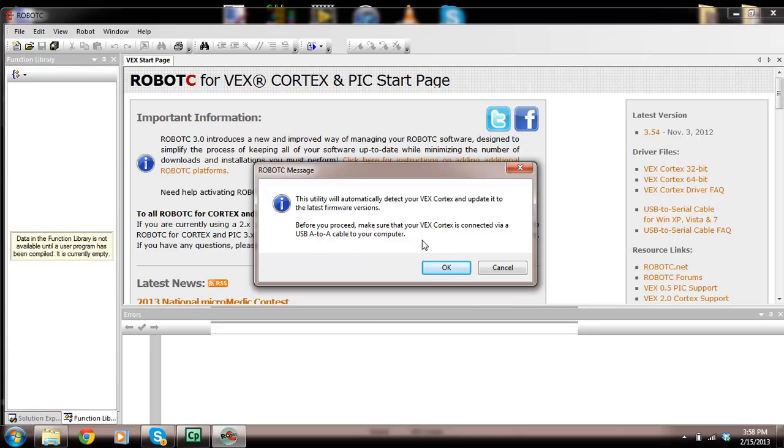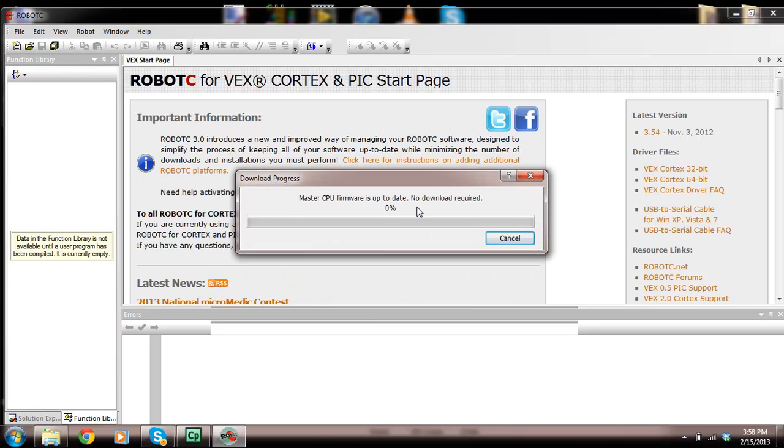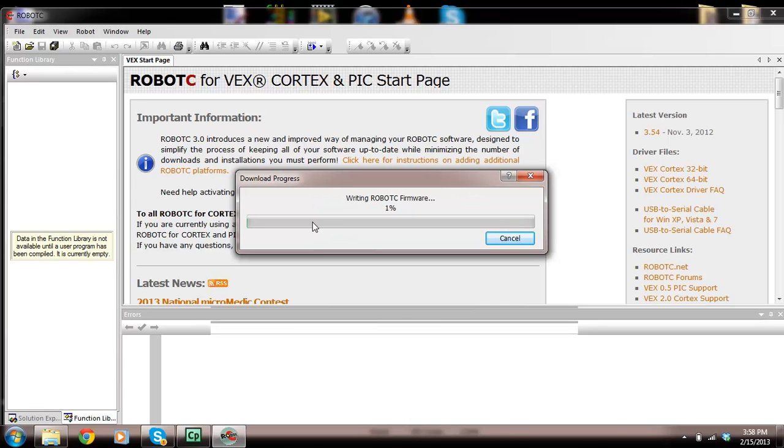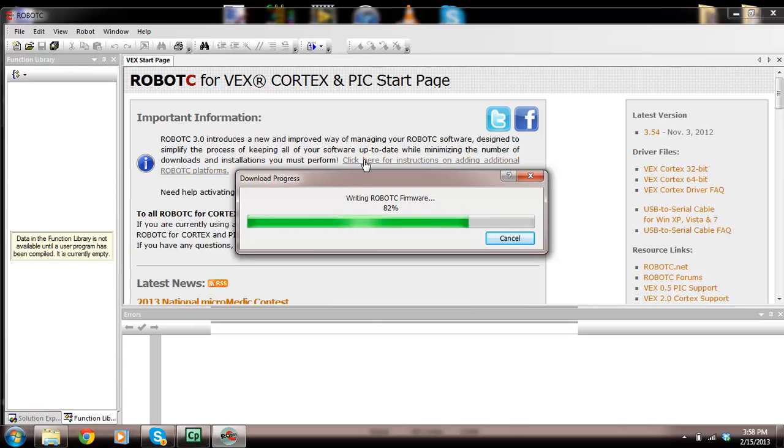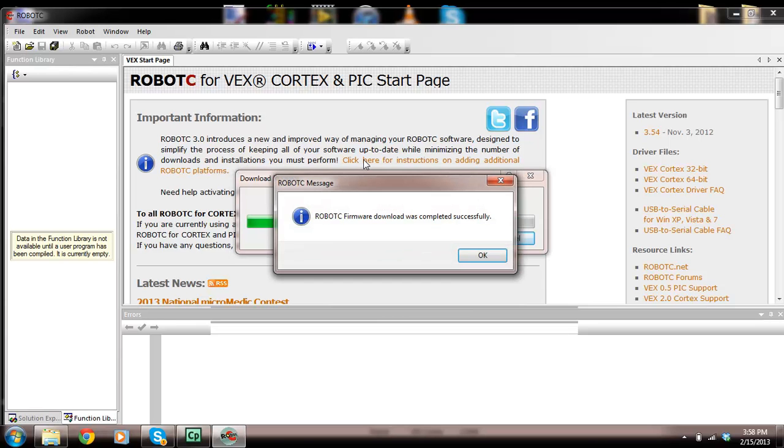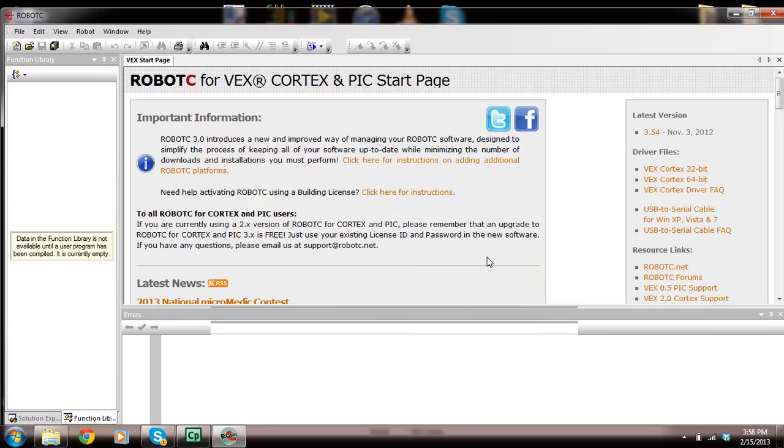Make sure your VEX Cortex is connected via a USB A to A cable to your computer, and we've done that. It's a master sweep, writing Robot C firmware, so it's downloading. Robot C download was completed successfully. Now we have the firmware on our VEX microcontroller.